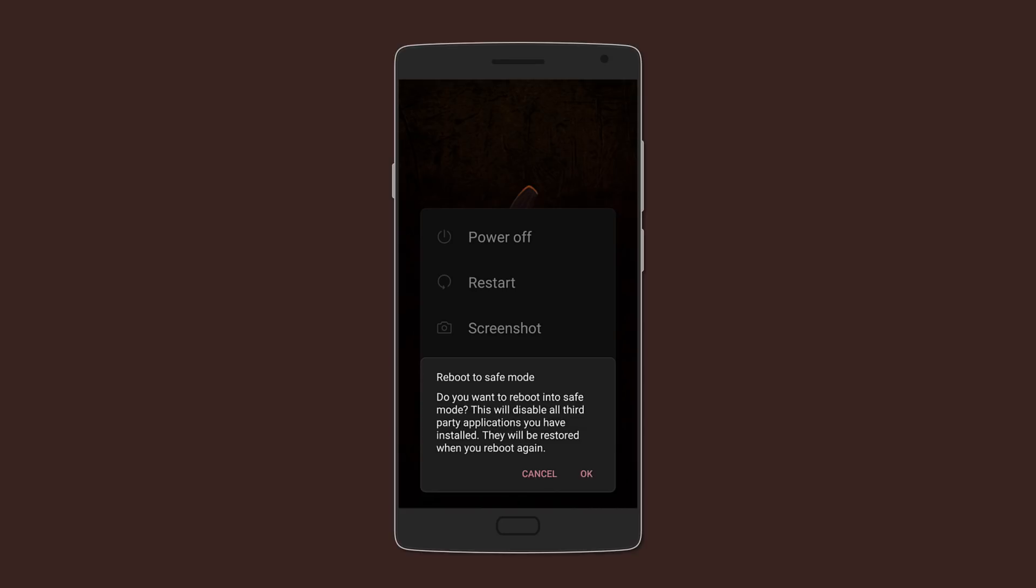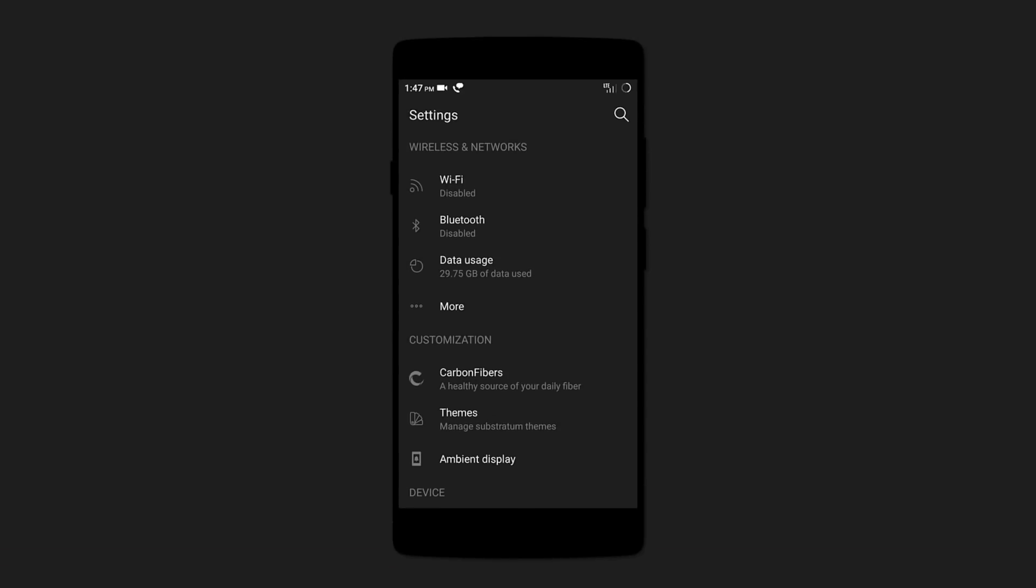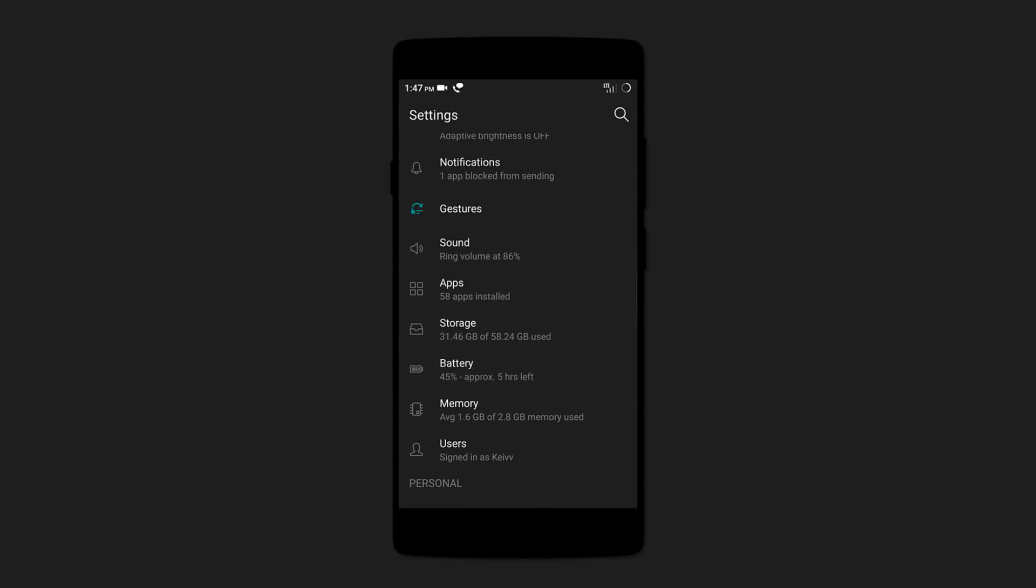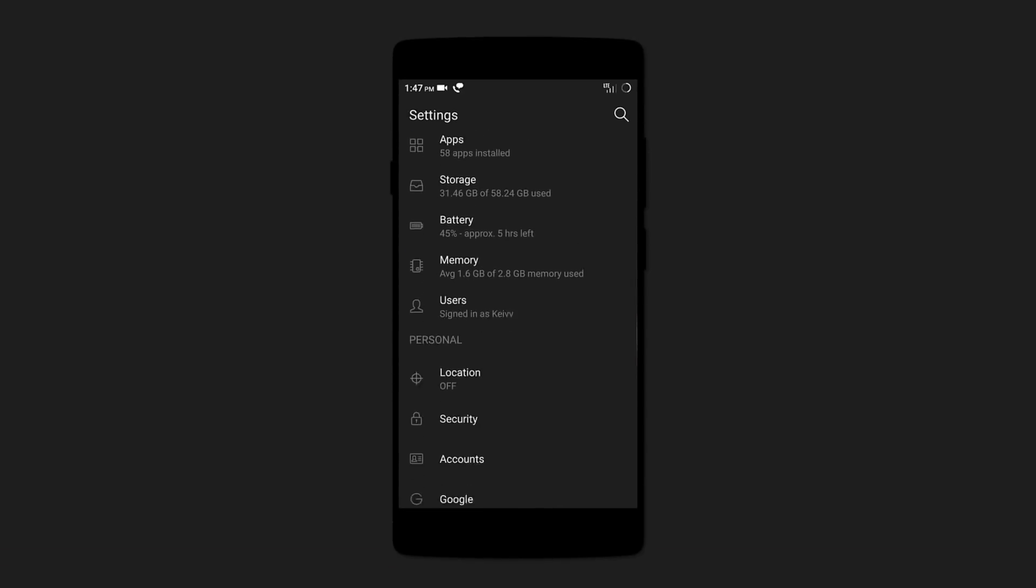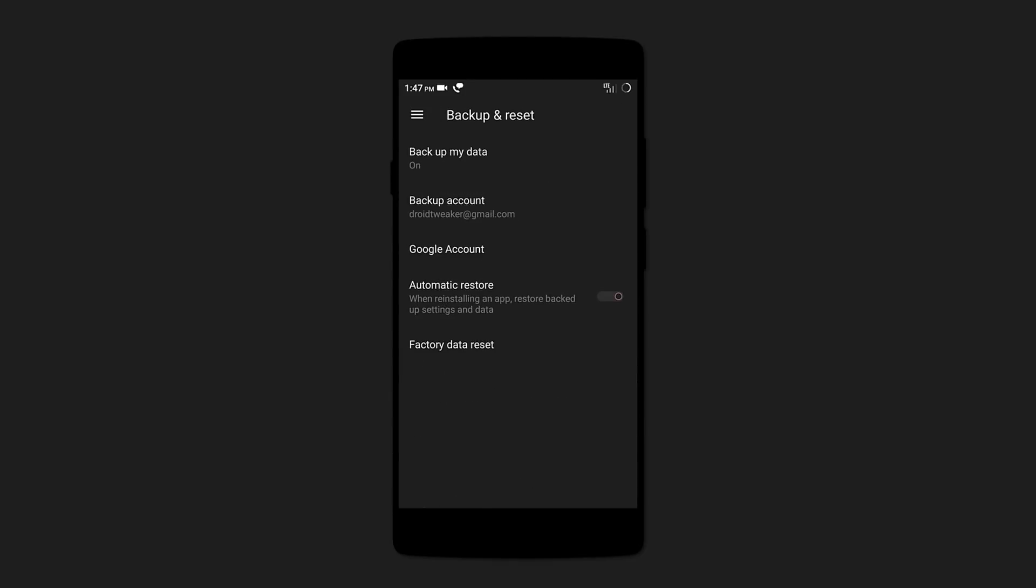If none of these methods work, then it means that the rogue app creating the error is actually a system app. So what you need to do is either factory reset your device or update it if there is a new update available.